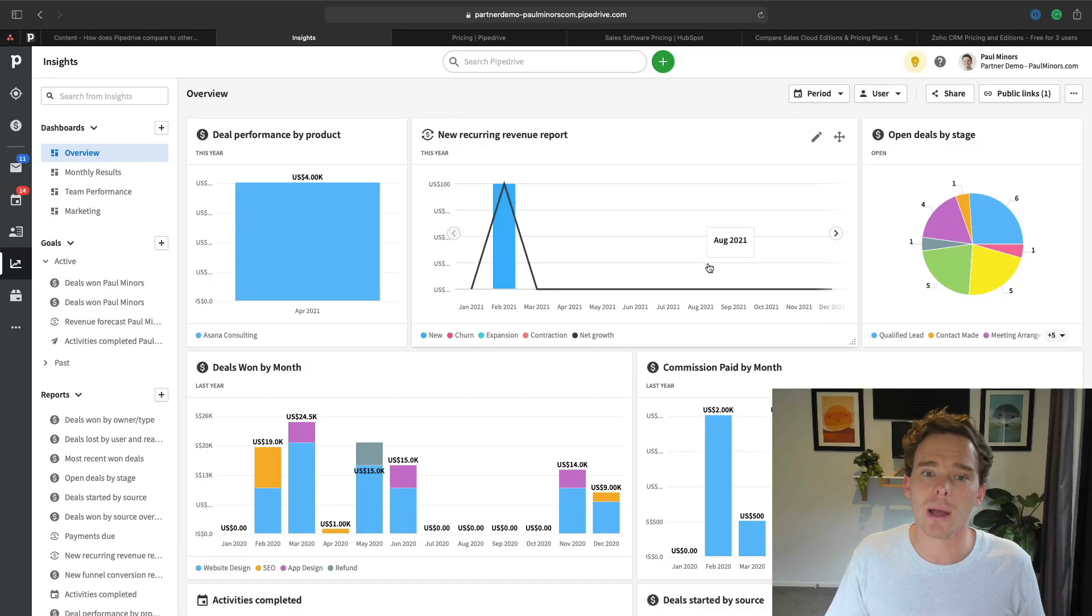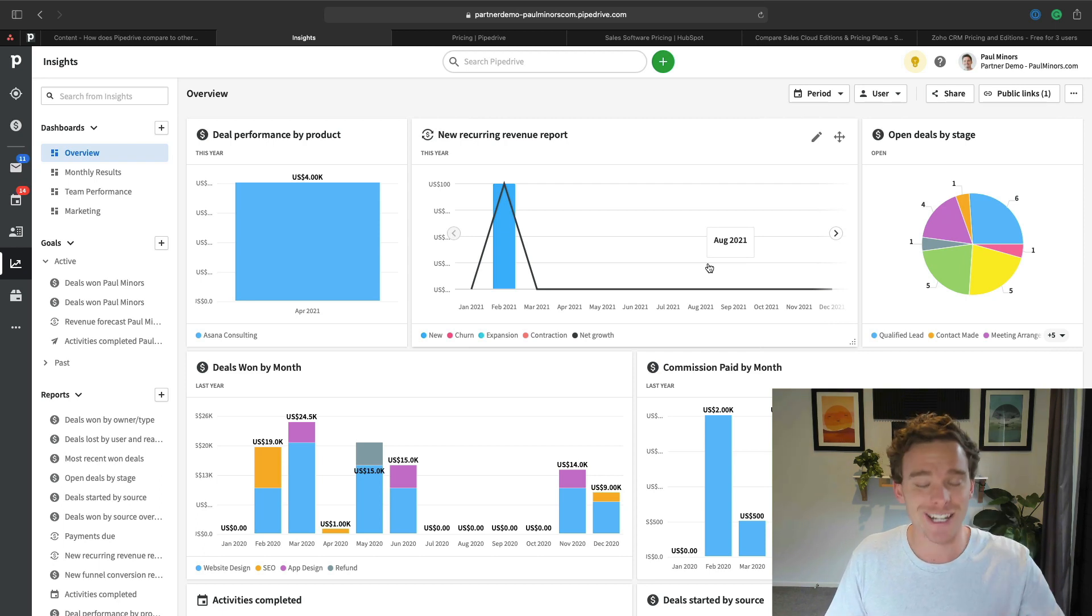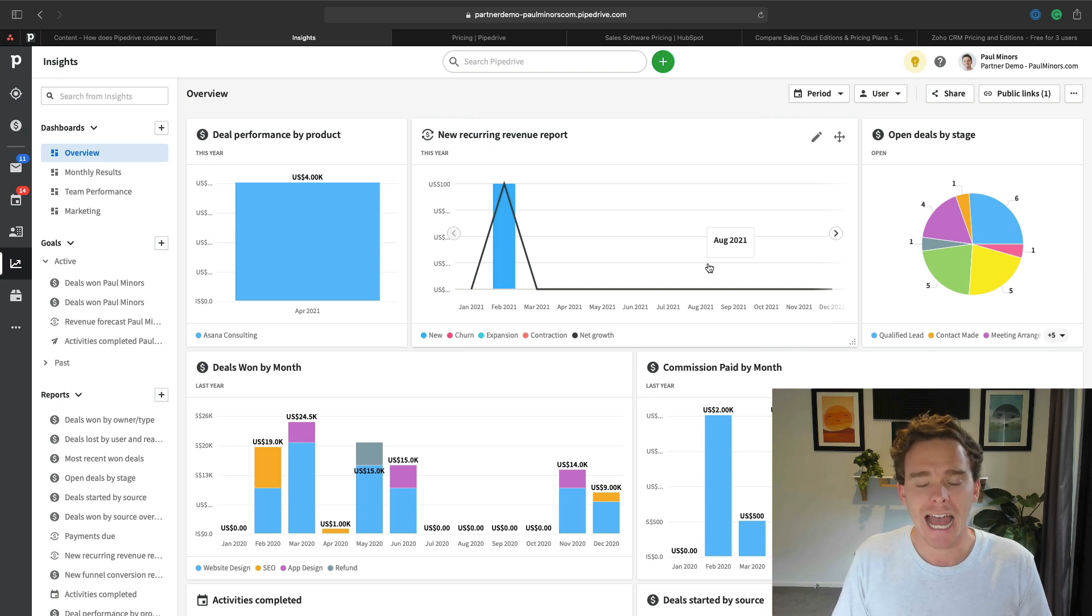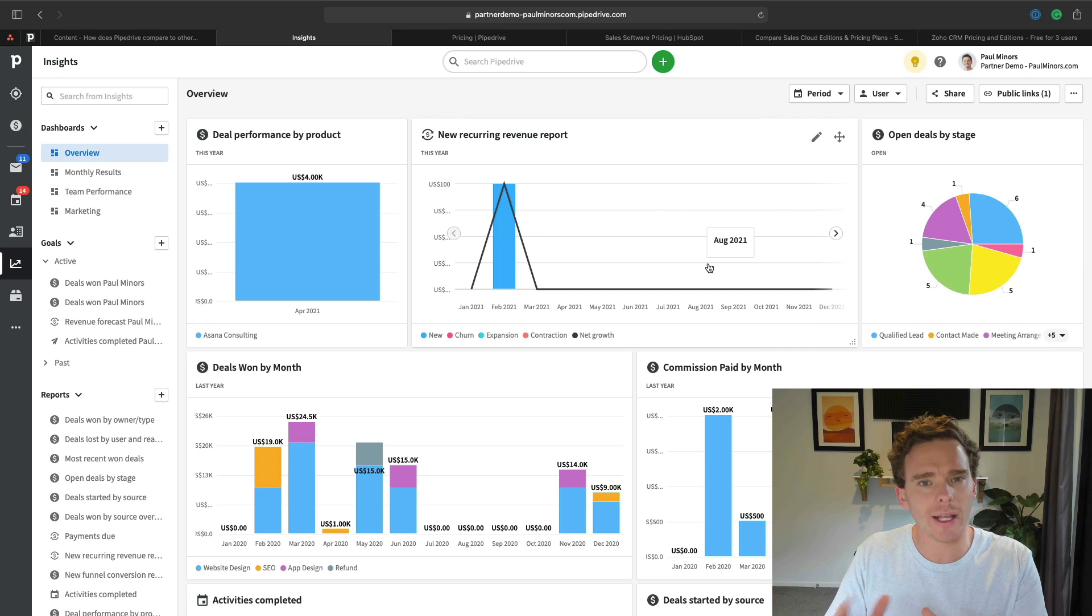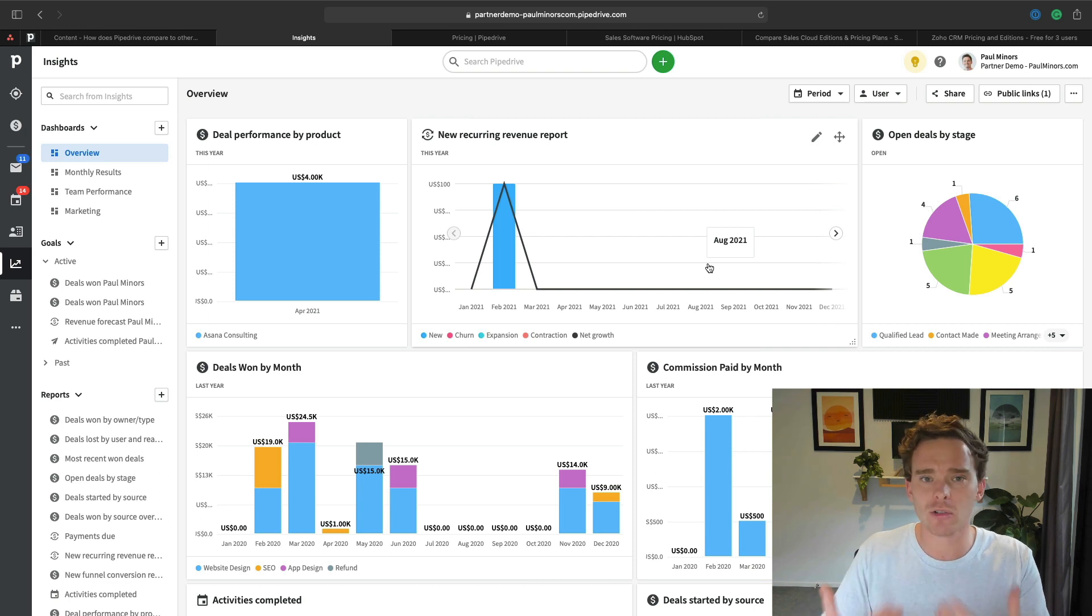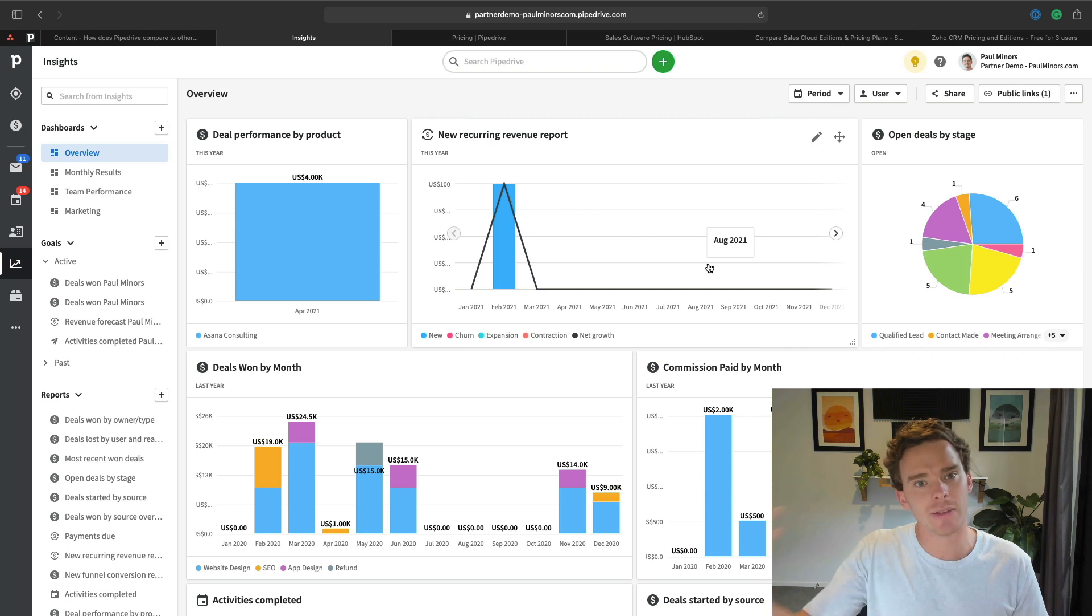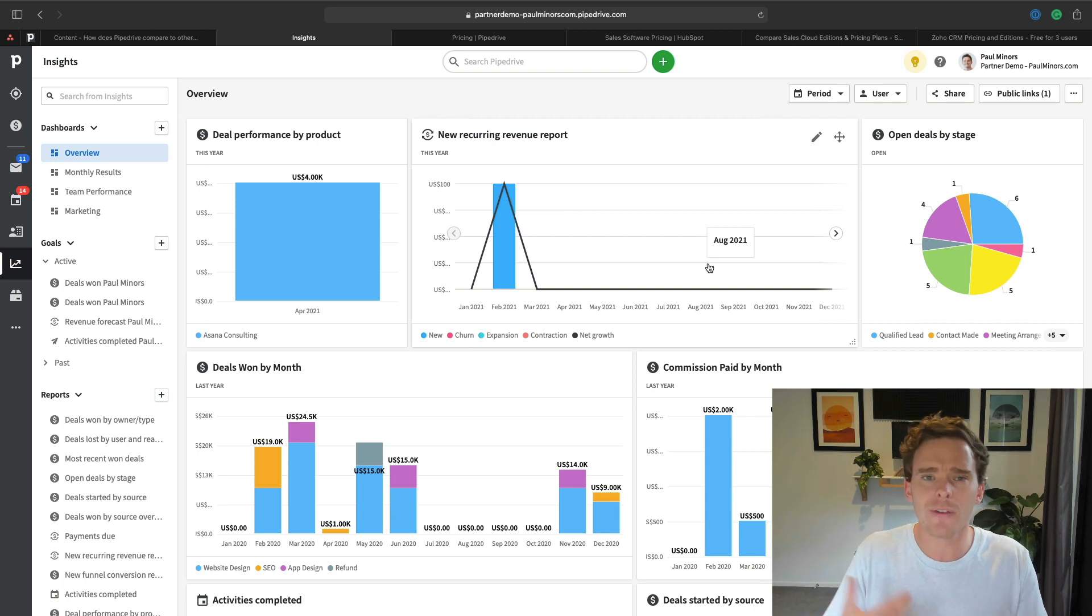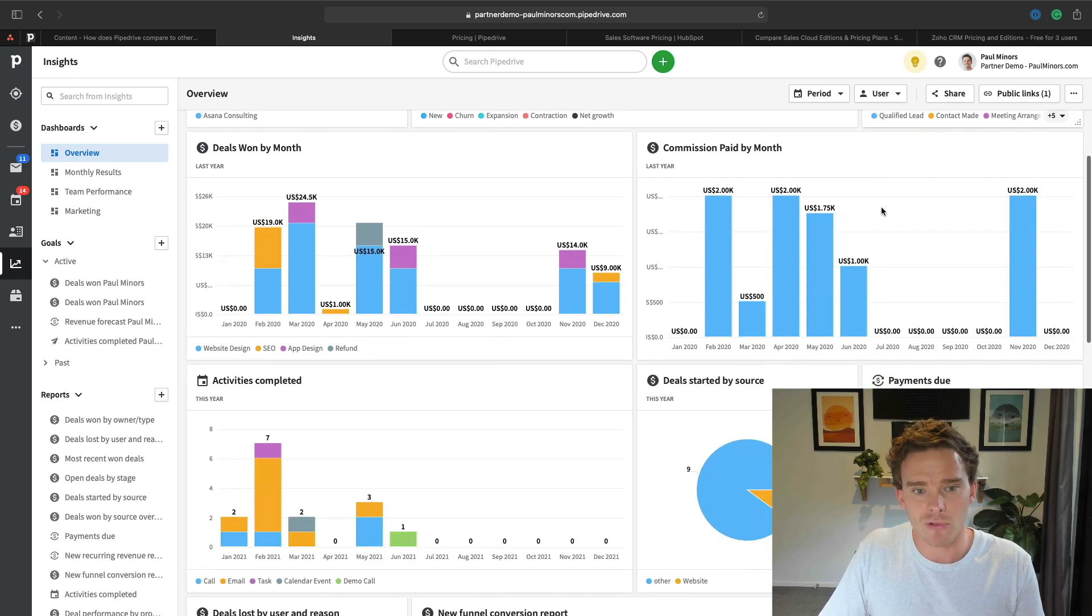Another thing that I really like about Pipedrive is the reporting, which is really easy to use. I was using HubSpot with a client last year, and I personally found the reporting interface quite tricky, quite cumbersome to use. Creating some simple reports, like showing my revenue for the month or showing activities we'd completed, was really hard to do. We figured it out, but it required a lot of clicks to be able to do that.